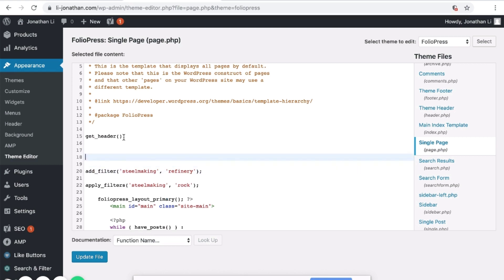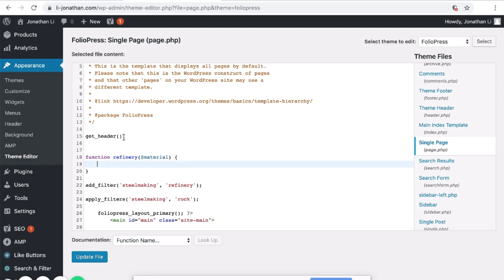I will use the function Refinery. What does the Refinery function do? Function Refinery — what it does is it takes in some material and it outputs some steel.